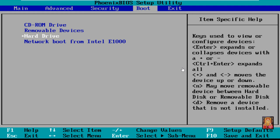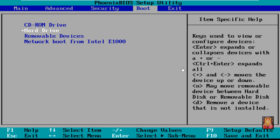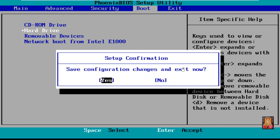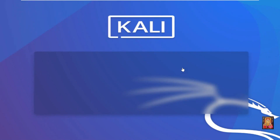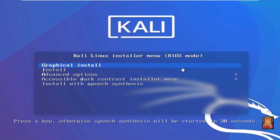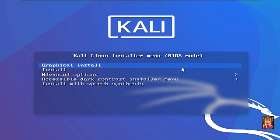Change boot device — first boot device is CD/DVD-ROM, second boot device is hard drive. Press F10 then press Enter to save this BIOS configuration. Now the Kali Linux installation has started. Press Enter to select Graphic Install.